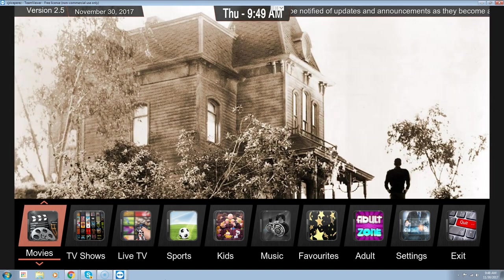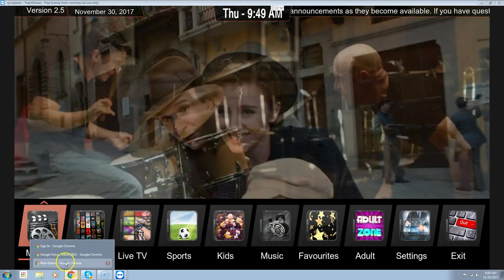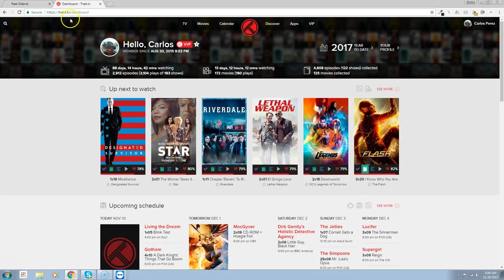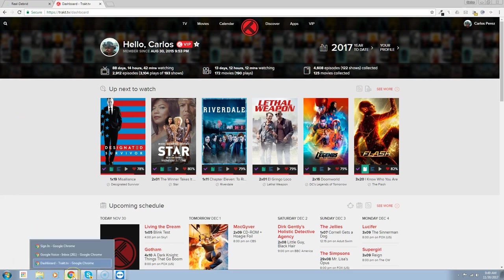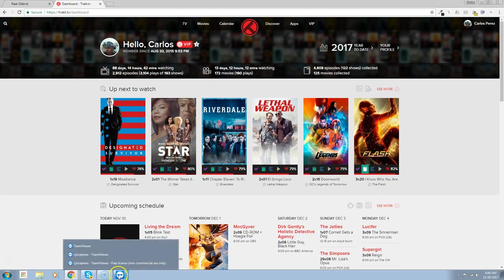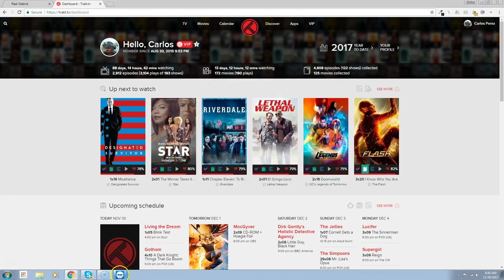Right now I'm going to walk you through activating and setting up your Trakt account. A lot of you remember that Trakt TV integrates with everything that we have — if you go to your Trakt dashboard you'll see your TV shows and movies that you watch most often. We're going to connect it to Covenant, which is the primary add-on we're using right now.